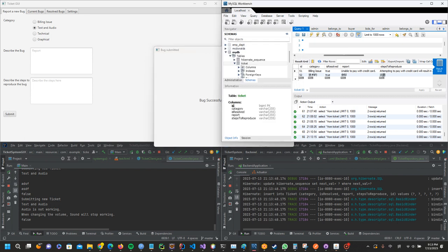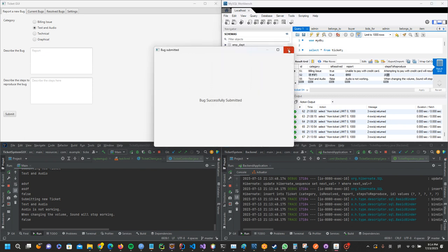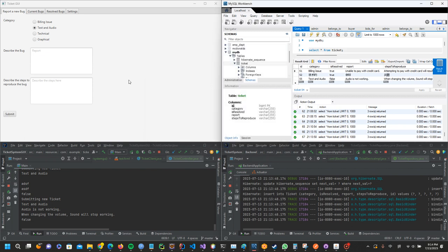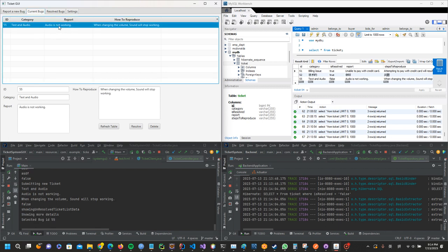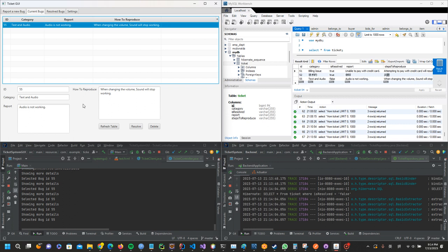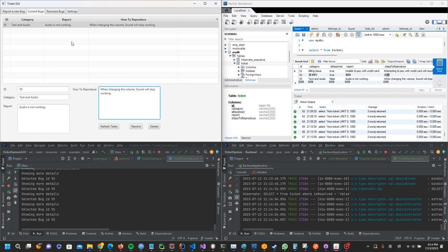Now the database has been updated. The user can see all current bugs, and when they select a row, they can see more information. They can resize the columns. JavaFX has a built-in table view that allows you to do this and make buttons like refresh table, resolve the bug, and delete the bug.